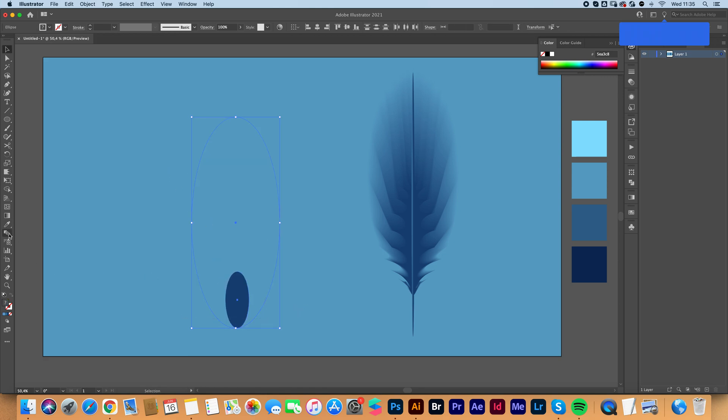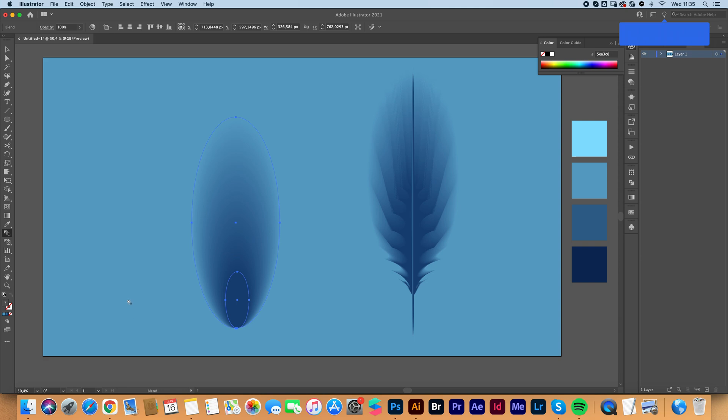Then we're going to blend. It's so easy, guys. So fast.